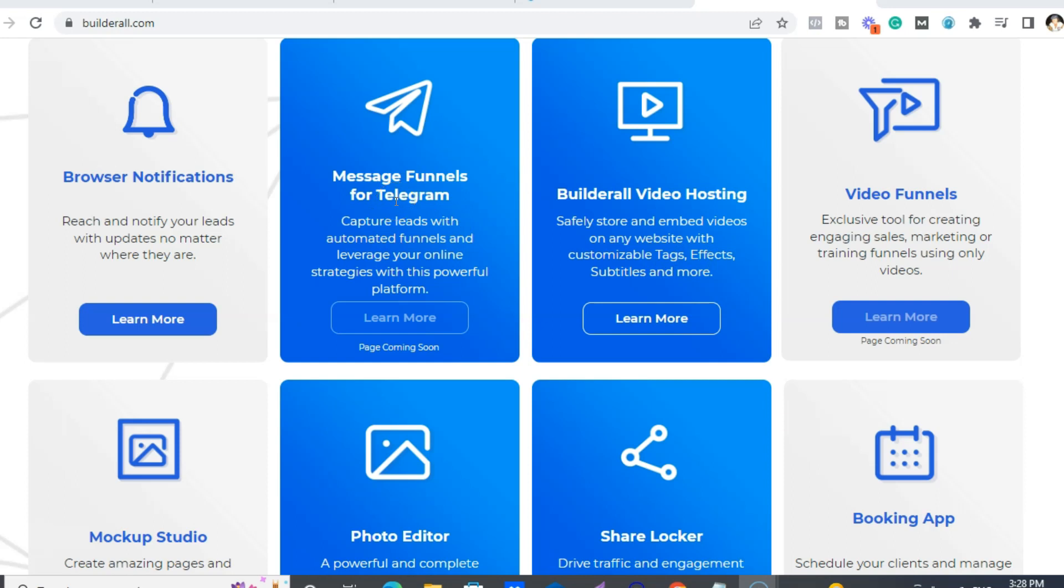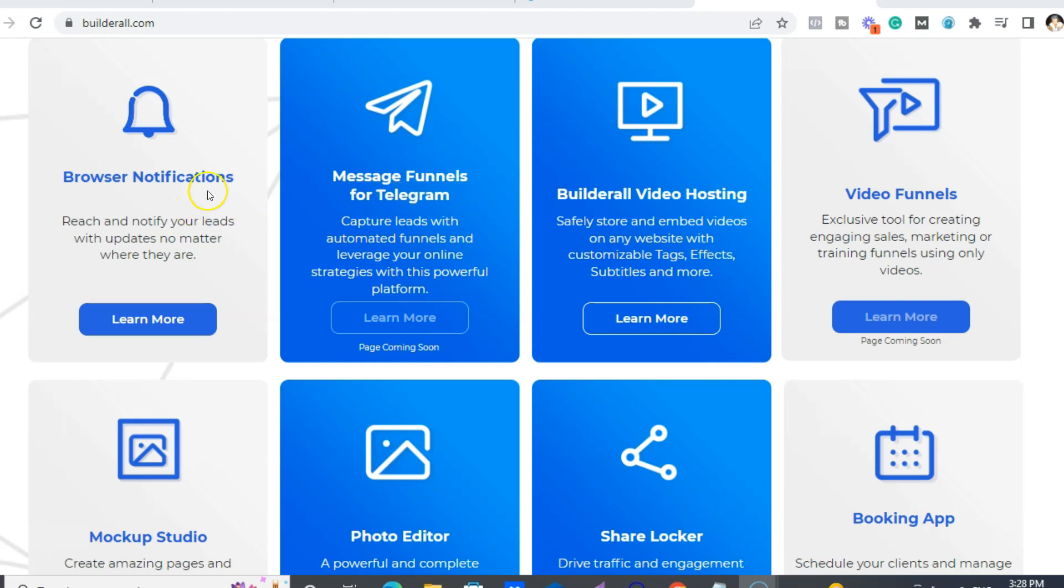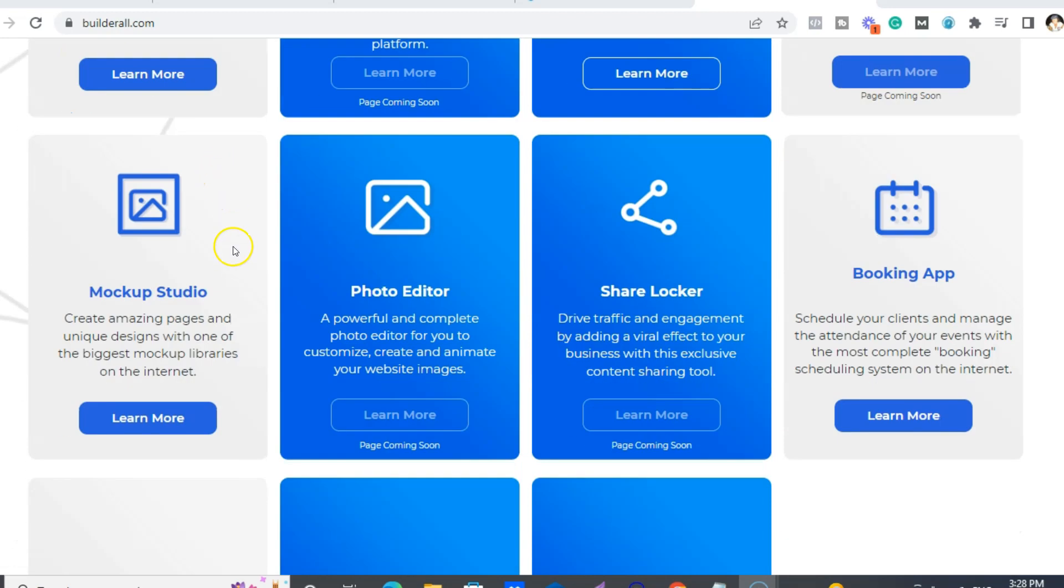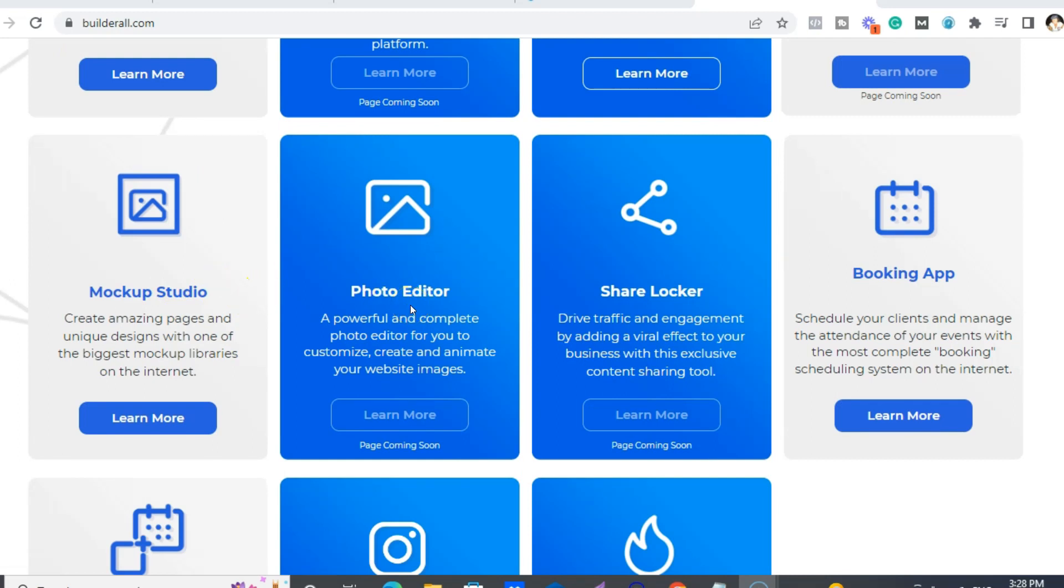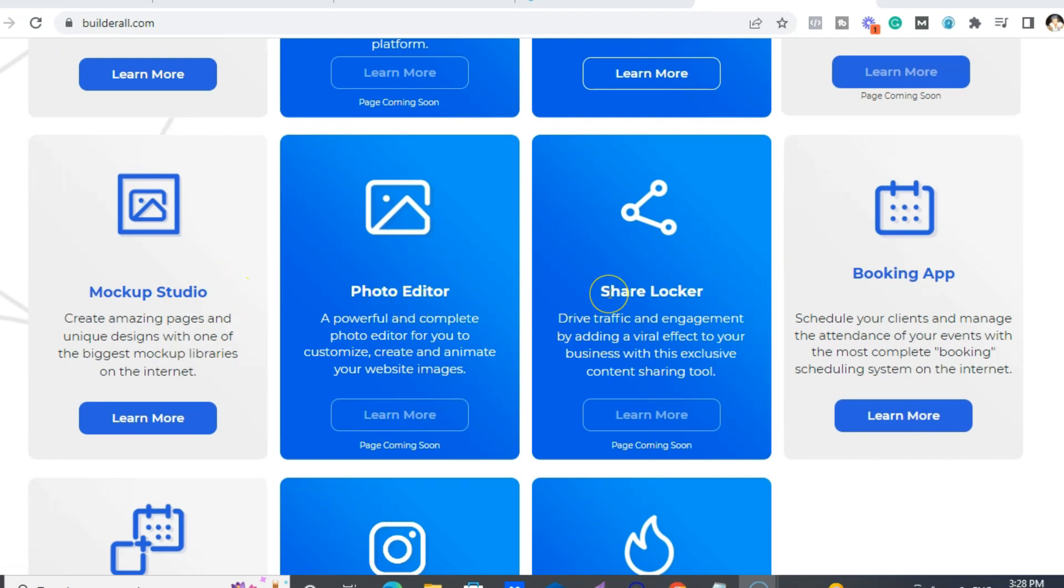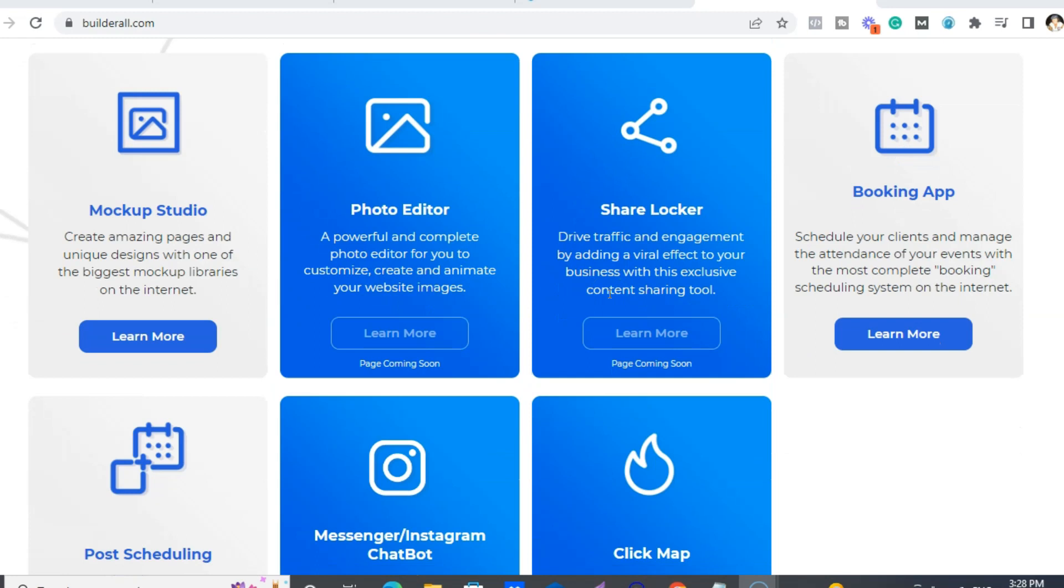We also have Telegram message funnels, browser notifications, mockup studios, so for all your graphics. Goes kind of hand-in-hand with photo editor. Share locker.